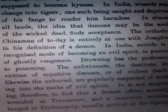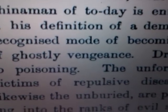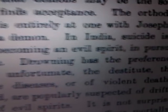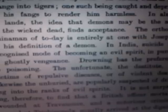In India, suicide is a recognized mode of becoming an evil spirit, in pursuit of ghostly vengeance. So we hear a lot about suicide and bullying in connection with homosexuality, gay, lesbian, trans, bi-gender, all this kind of stuff. Then it also talks about drowning. A lot of these things we hear about in the news — we really have to be able to recognize if there is a spiritual component.